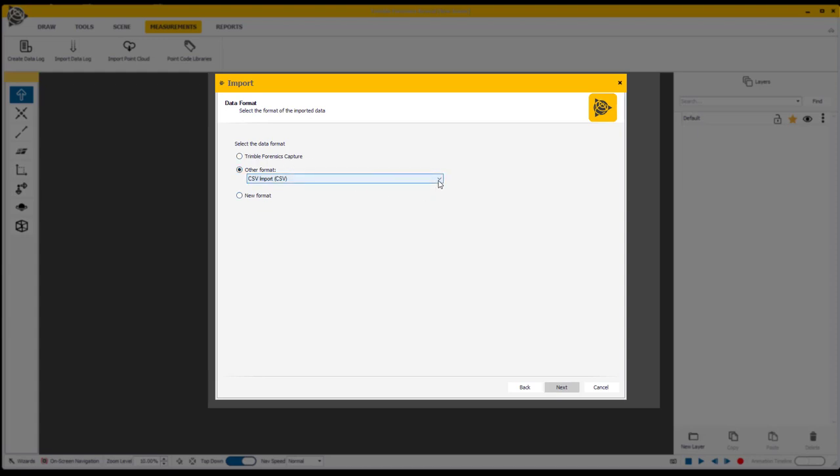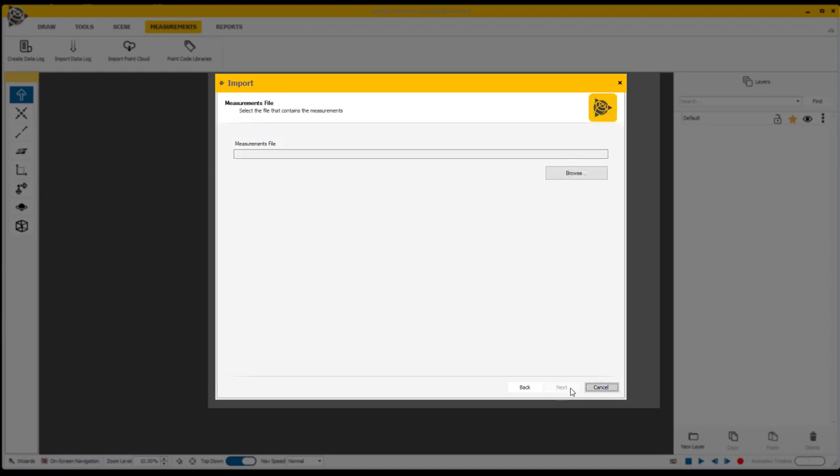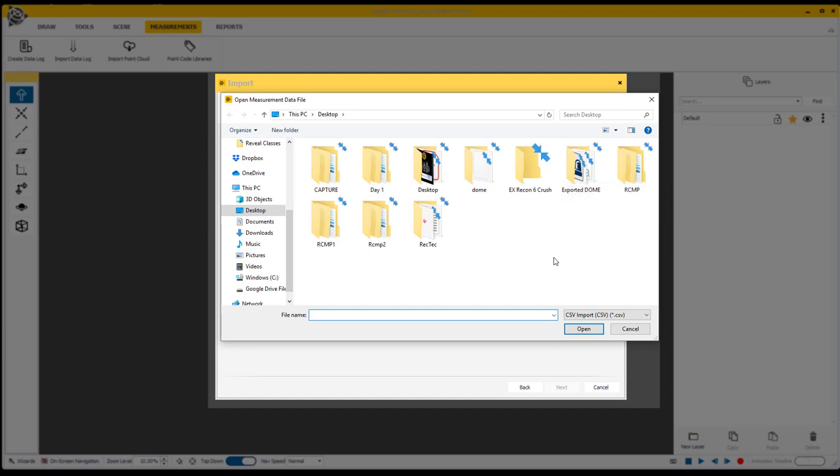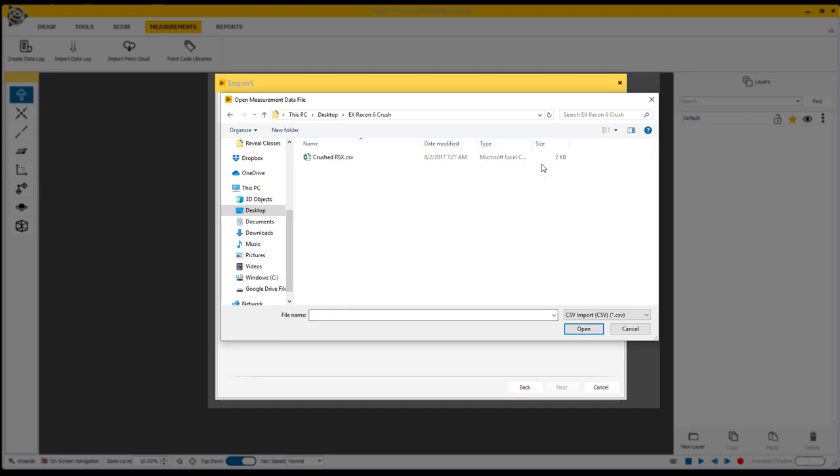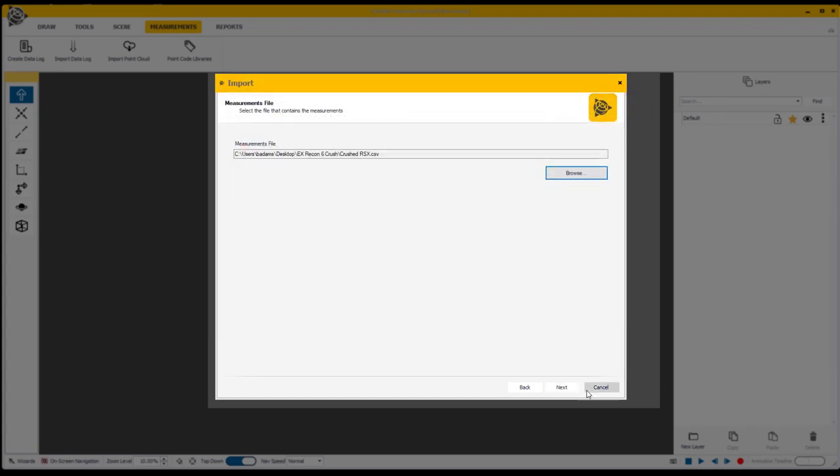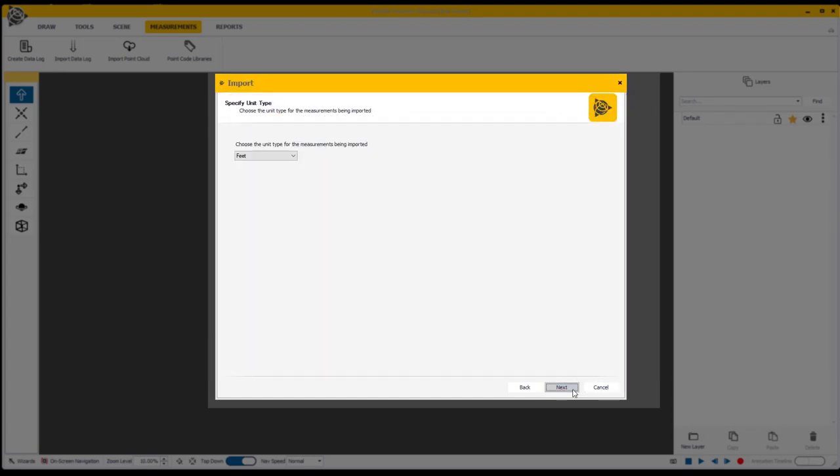So I'm going to look for the CSV import and browse for the folder. This is the same method you would use to bring in your captured data as well, so it should look a little familiar. I'll look for my desktop here. There's the file with the crush RSX data. I'm going to highlight that, hit open, and proceed through the process.